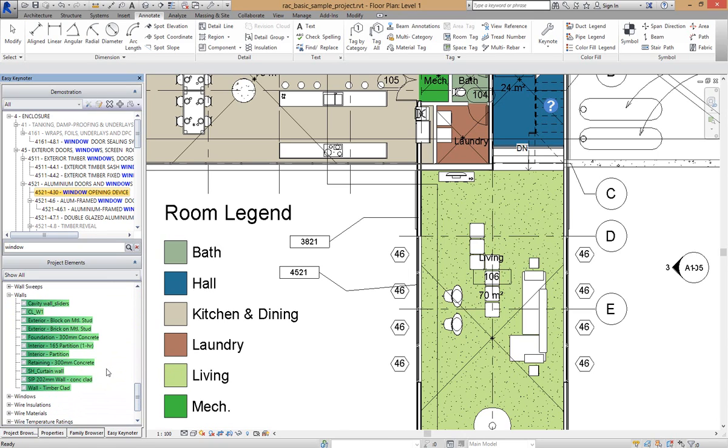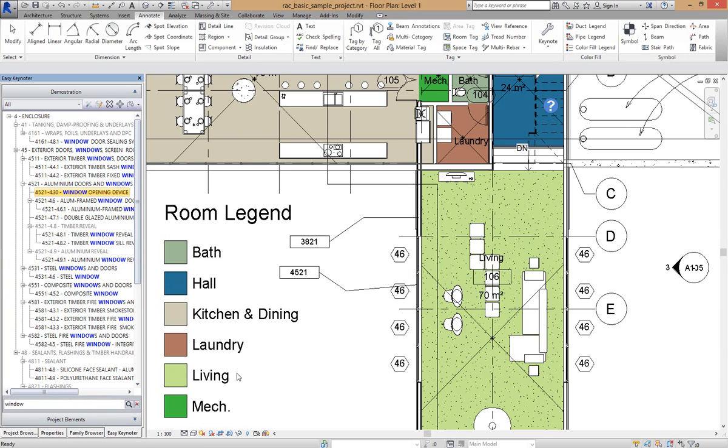So that is just how easy it is to keynote Elements, Materials, and User Keynotes from within the Easy Keynoter interface.